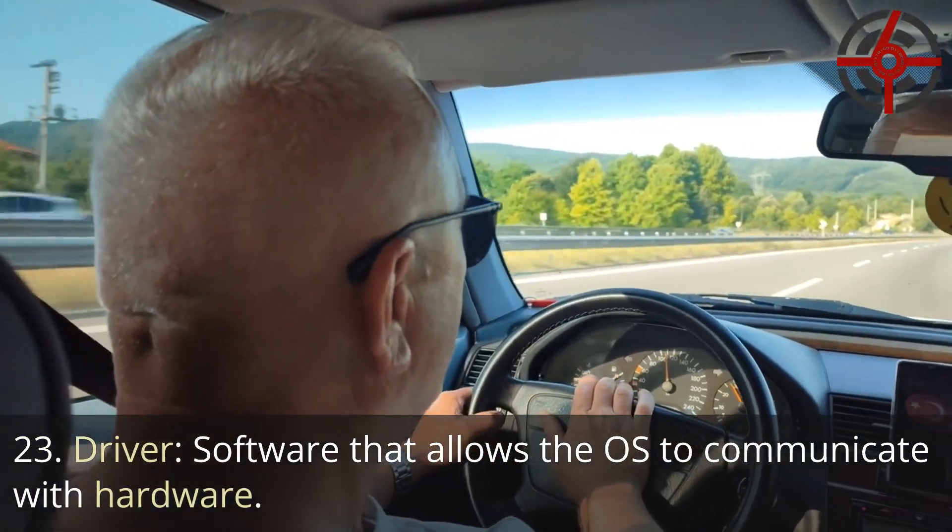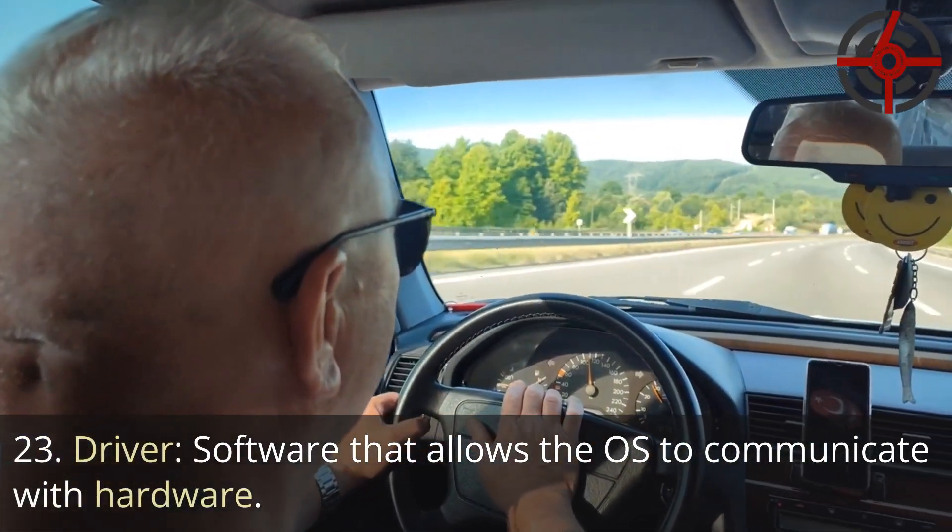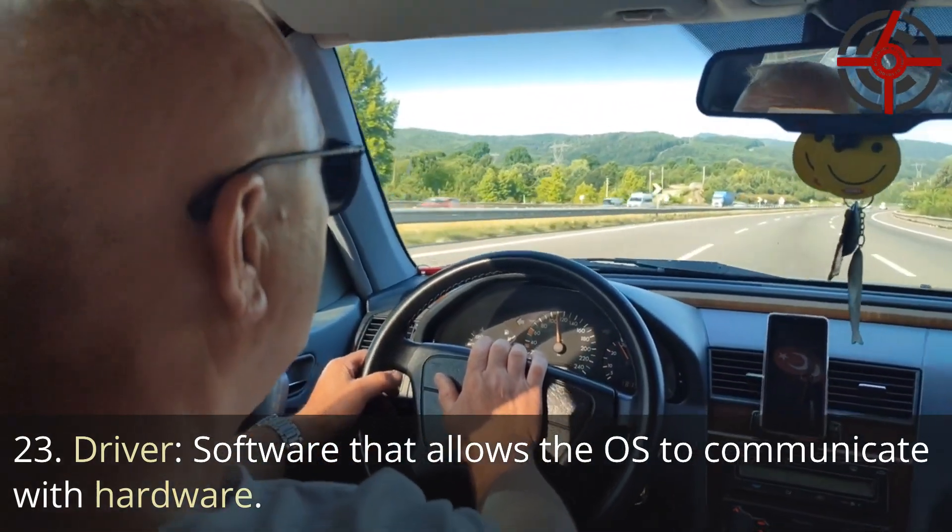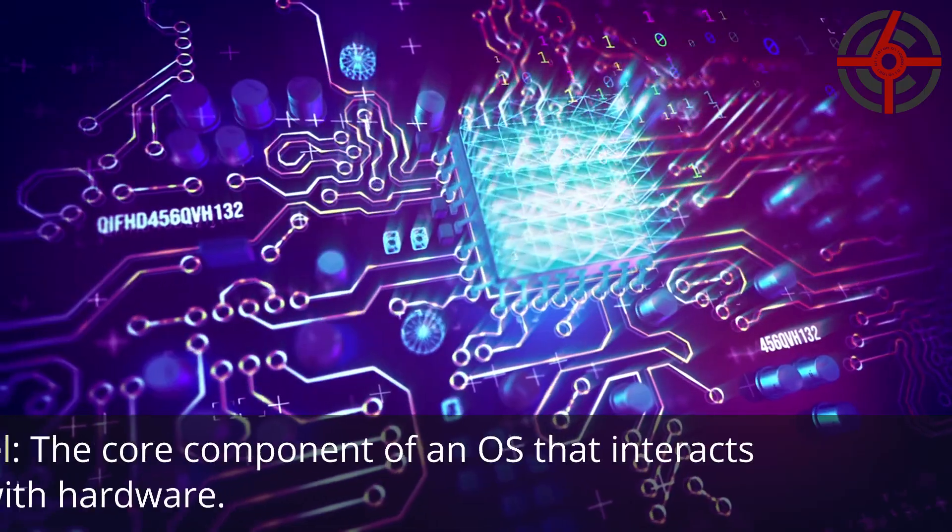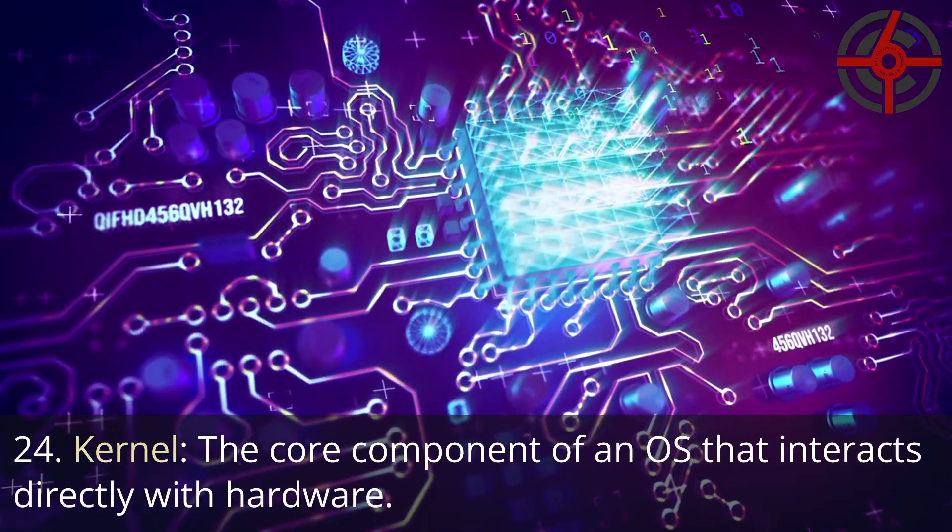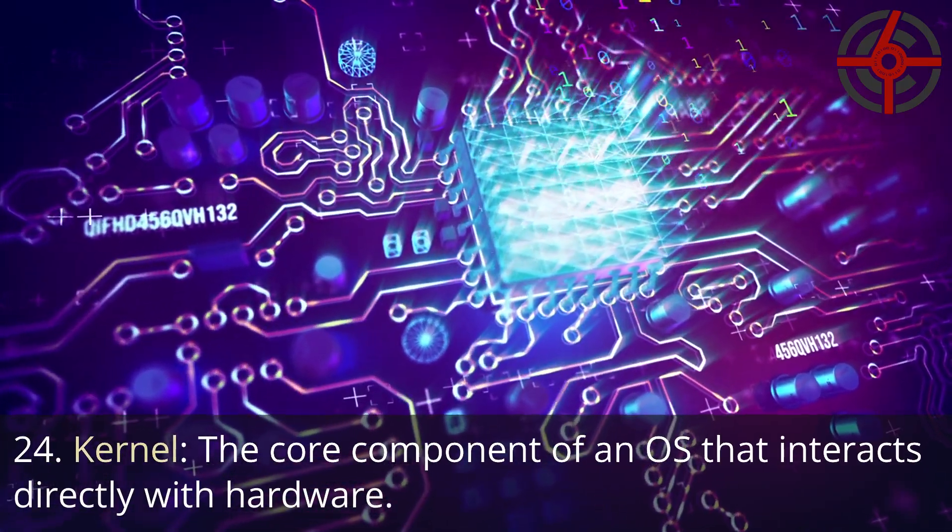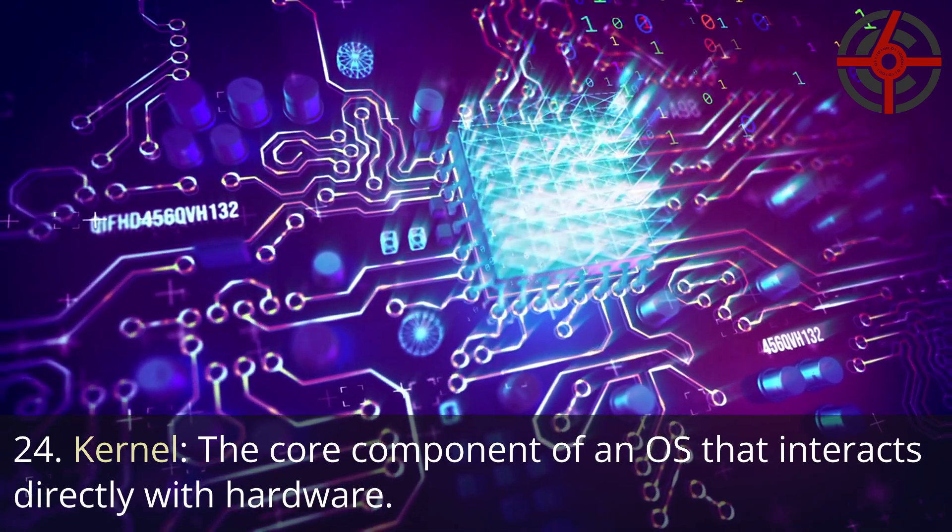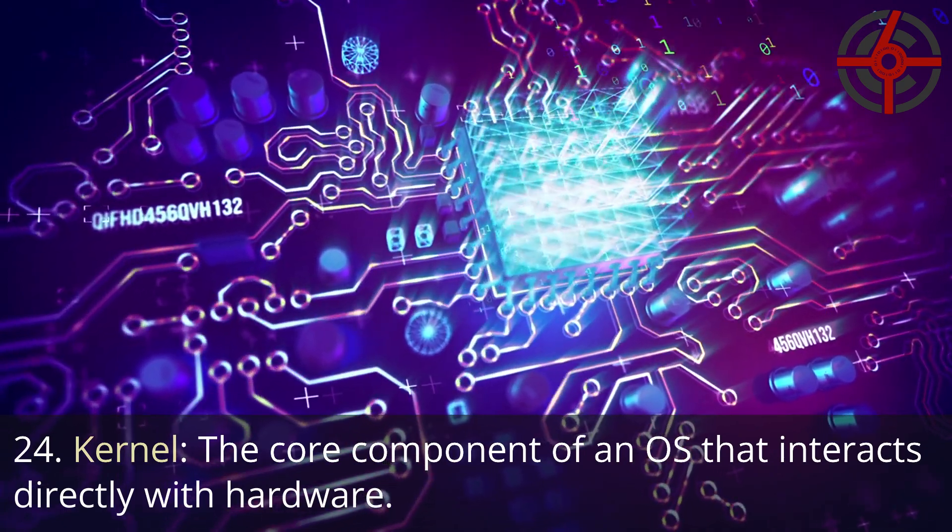23. Driver: Software that allows the OS to communicate with hardware. 24. Kernel: The core component of an OS that interacts directly with hardware.